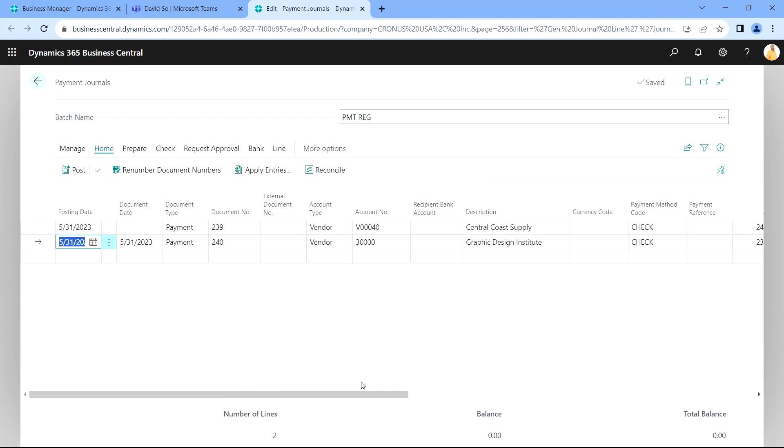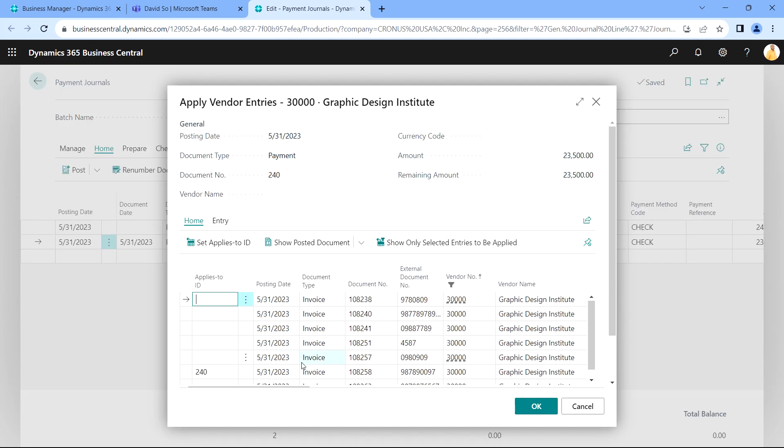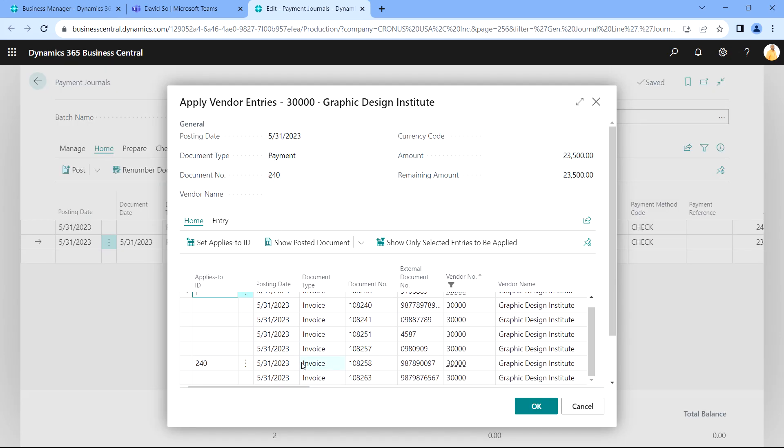The advantage of this is that I can notify Allen quickly and directly in Teams. He can look directly at the payment journal. If he wants to drill down and look at the applied entries, he can easily do that here. I can just hit applies. I can see all the open invoices. I can see that this is applied to this invoice here. I'm okay with it.